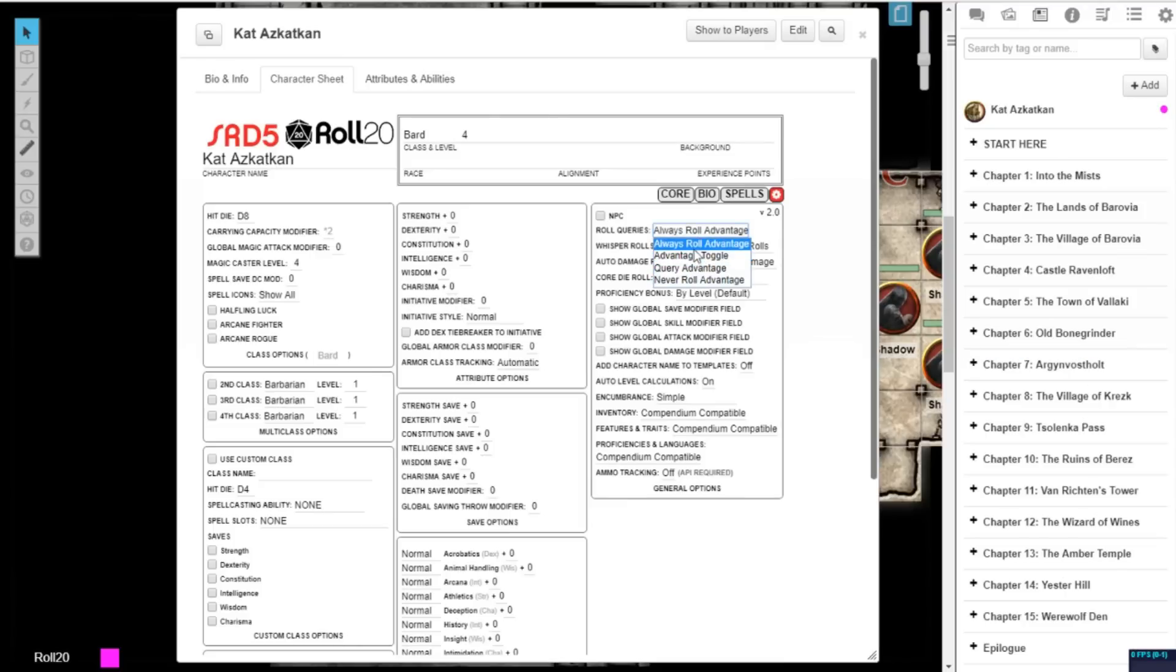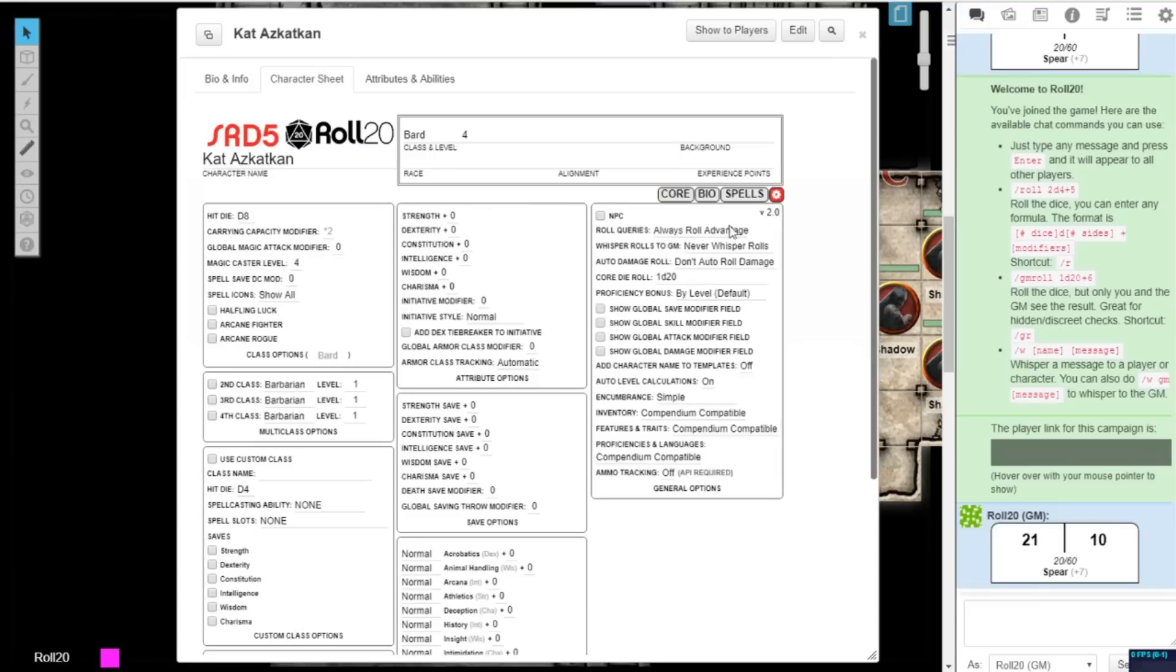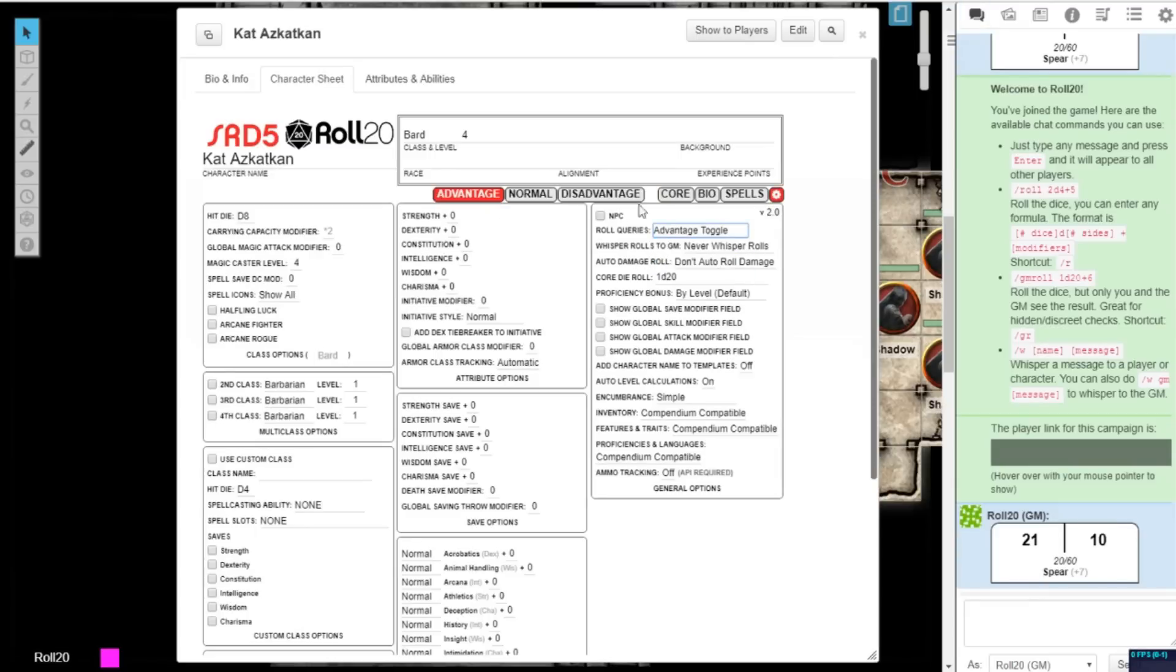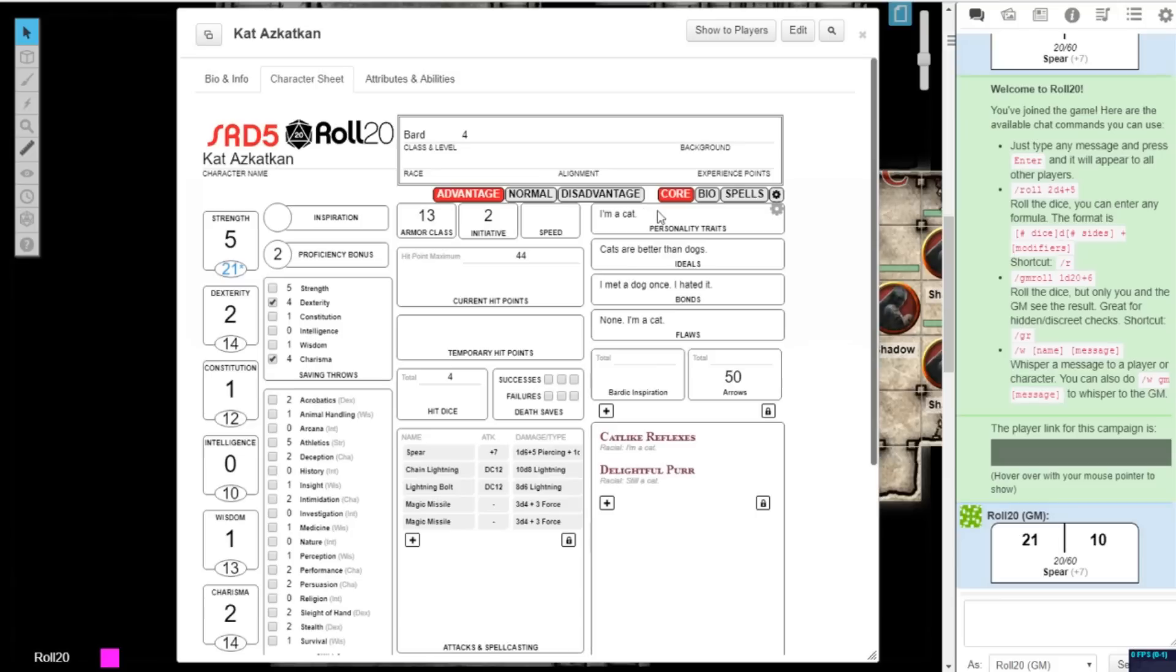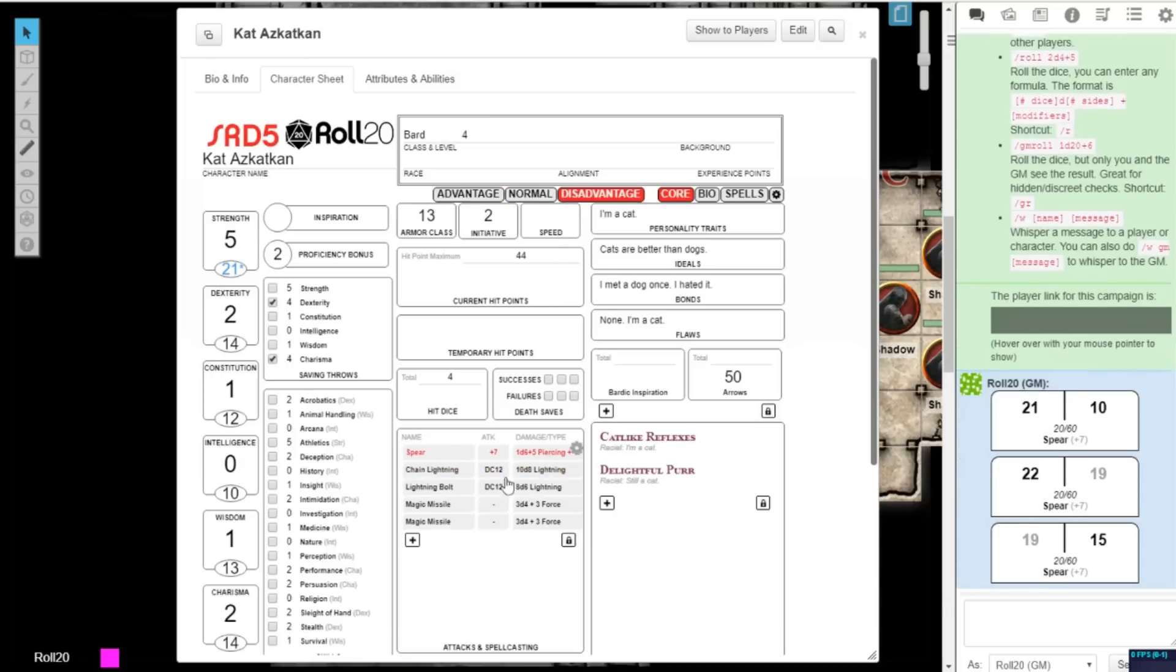Instead of Always Roll Advantage, you can change the setting to Advantage Toggle, which will reveal three new tabs at the top of the character sheet. When you roll with the Advantage tab selected, two roles will be provided for each check, and the higher result will be highlighted. If the Disadvantage tab is selected, the lower result will be highlighted. The Normal tab will give only one dice roll.